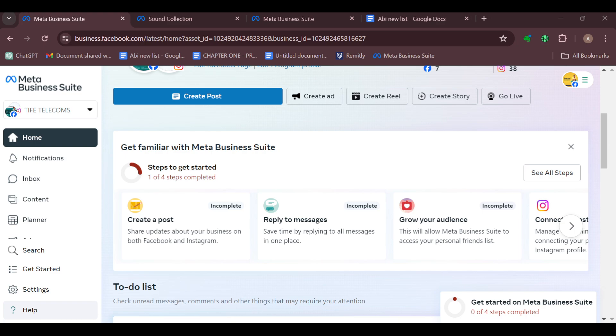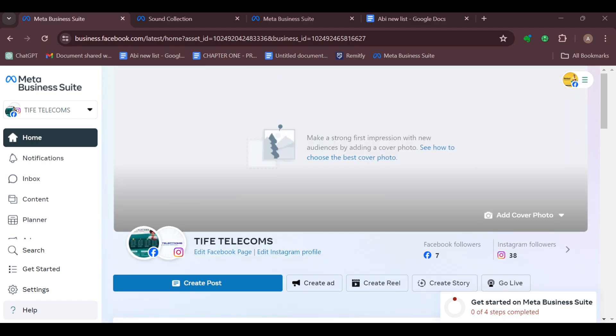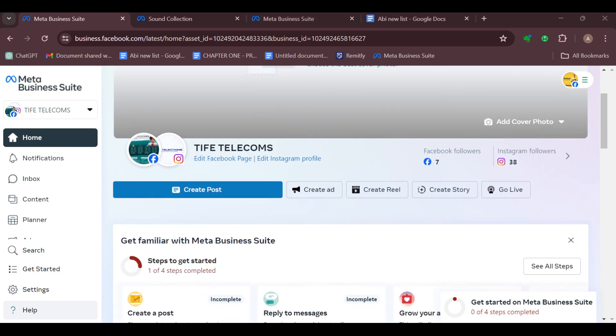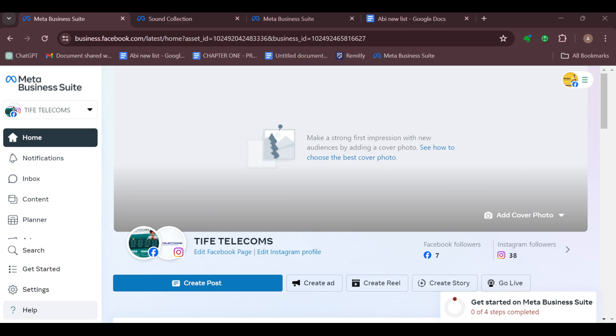The first step is to ensure that you have a WhatsApp business account. If not, create one. After creating a WhatsApp business account, log in into your Meta Business Suite.